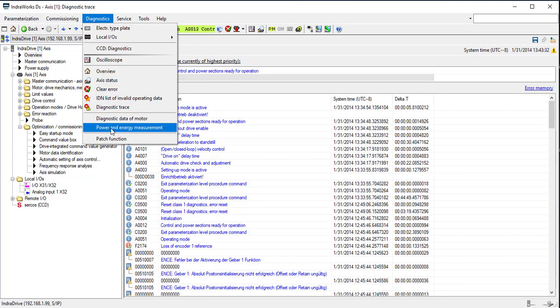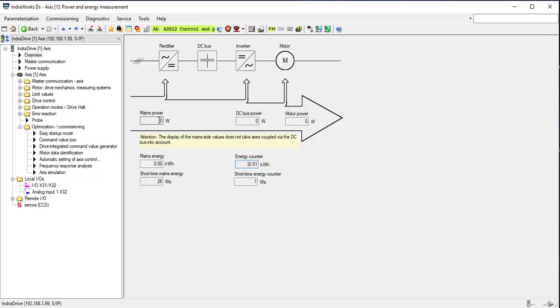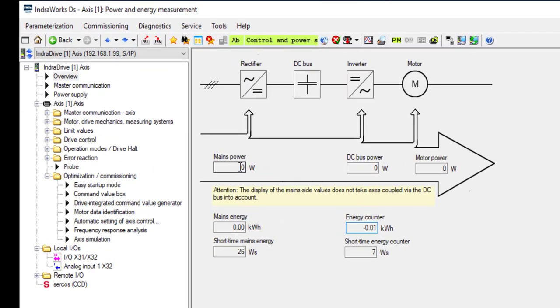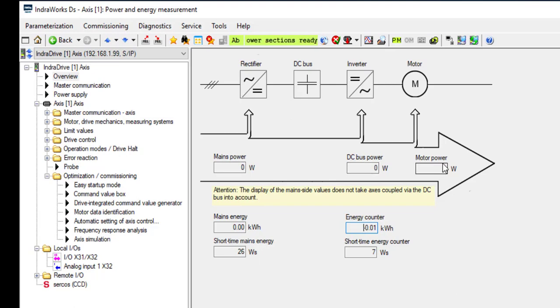Power and Energy Management shows how much power is being consumed by the device. For mains power, DC bus power, and motor power. Either how much power is being consumed, or how much power is being regenerated.